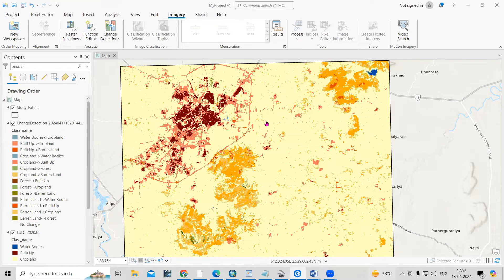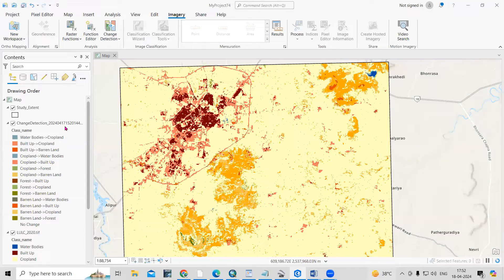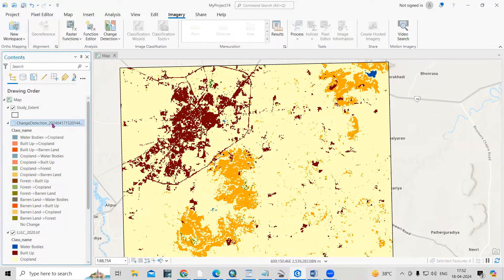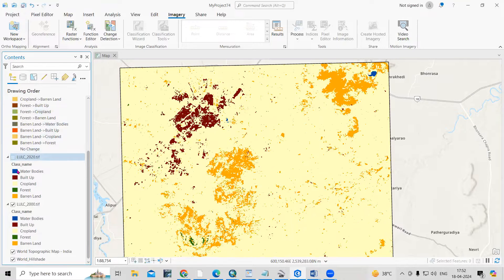Thank you for joining my tutorial. Today we'll see how we can prepare a land use land cover change map using ArcGIS Pro. You can see I'm having two maps — one is for the year 2000.